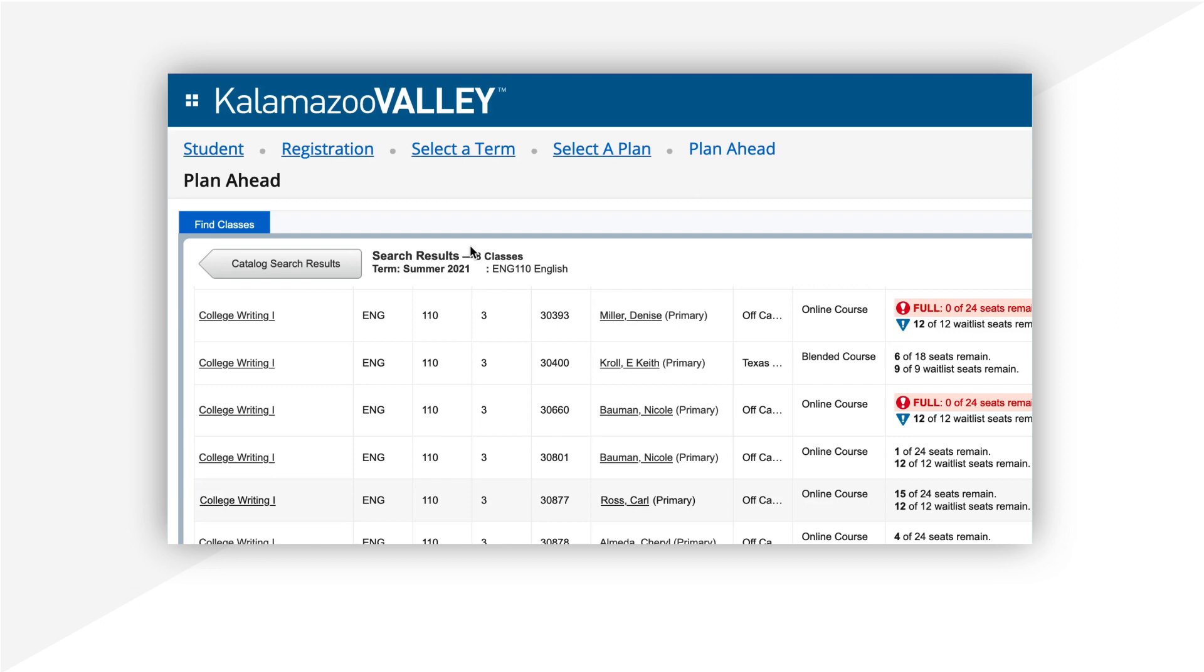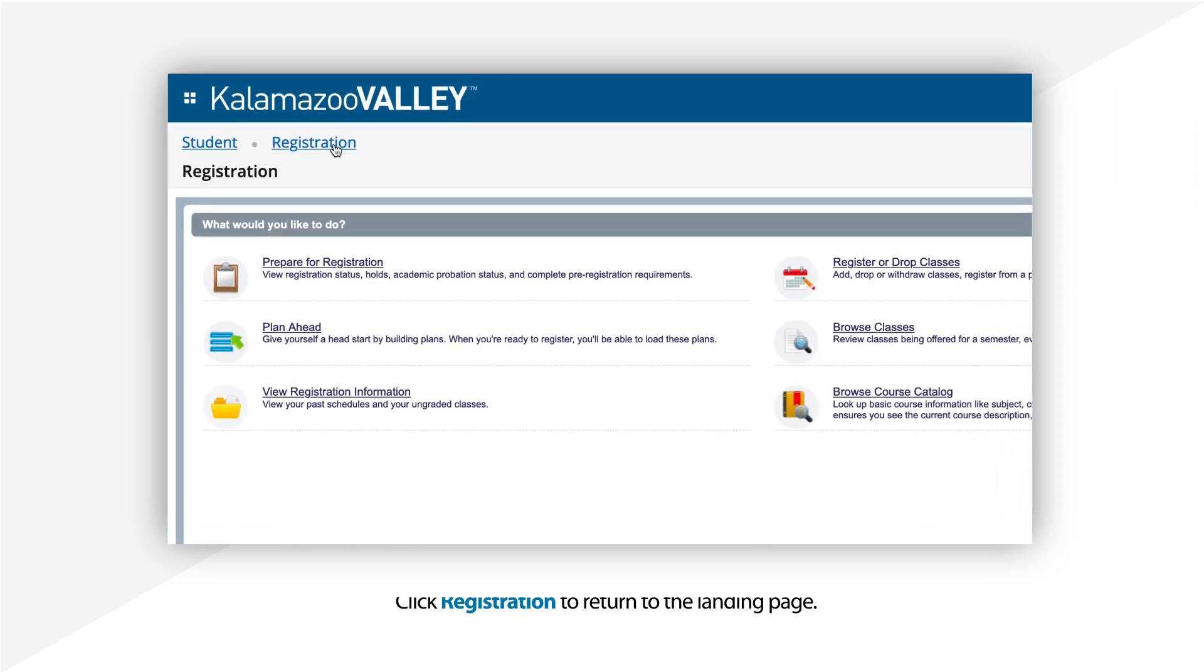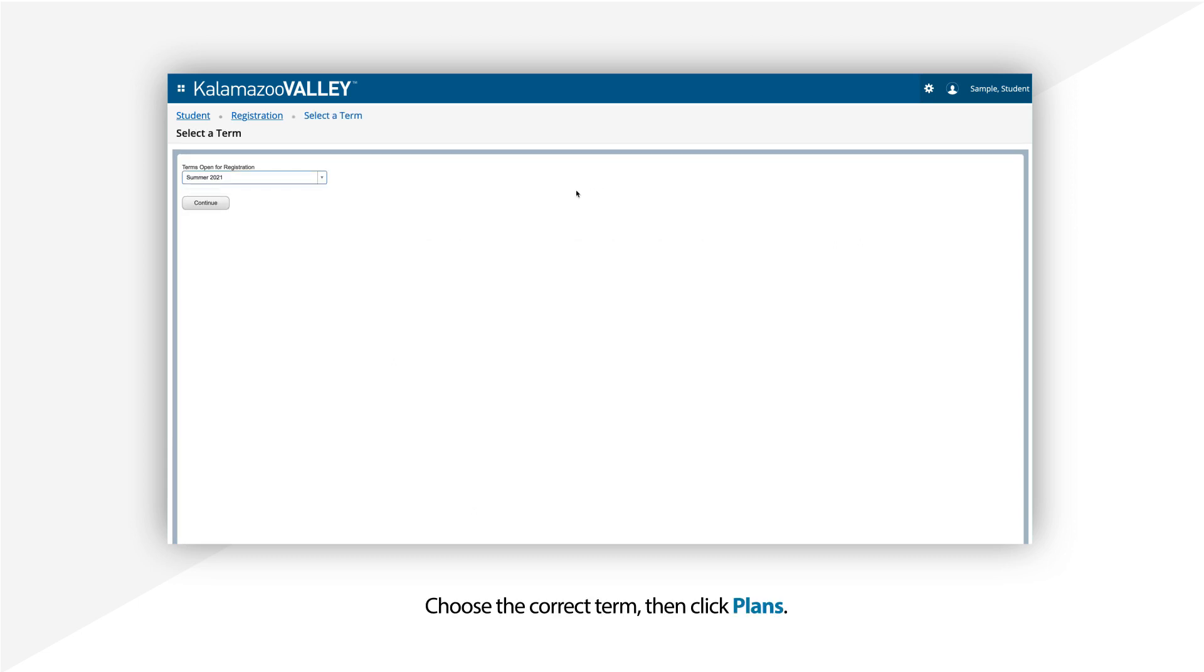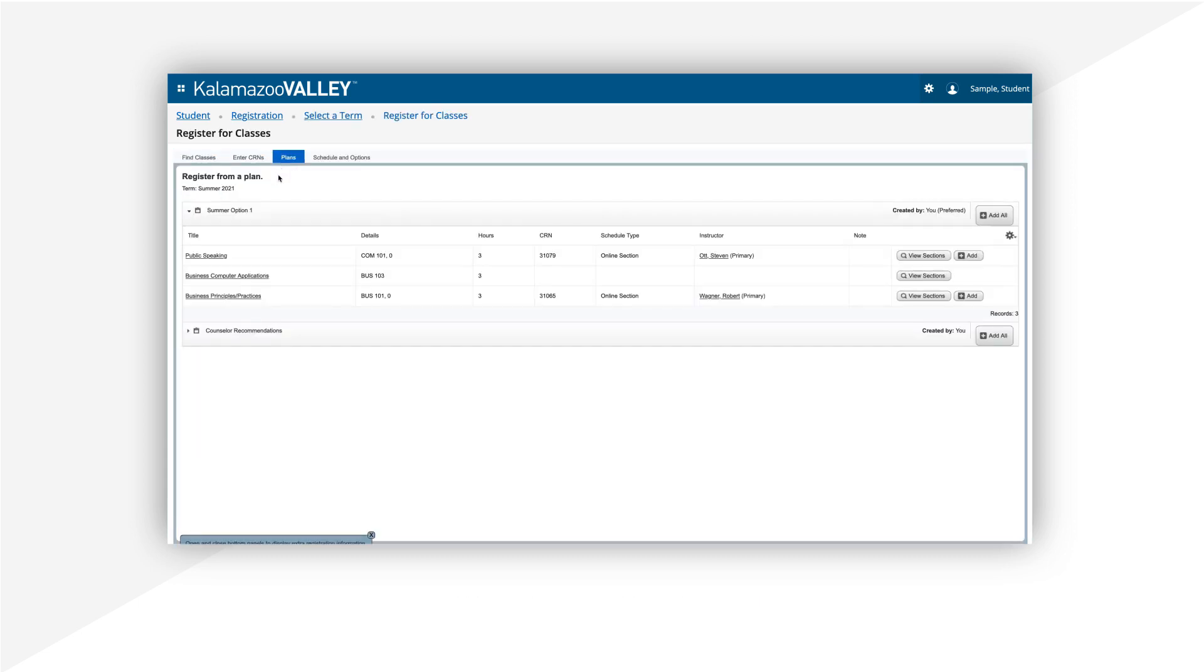To return to the landing page, click Registration on the menu at the top. When the registration period begins, select Register or Drop Classes. Choose the correct term. Click Plans to see the plans you've saved previously.